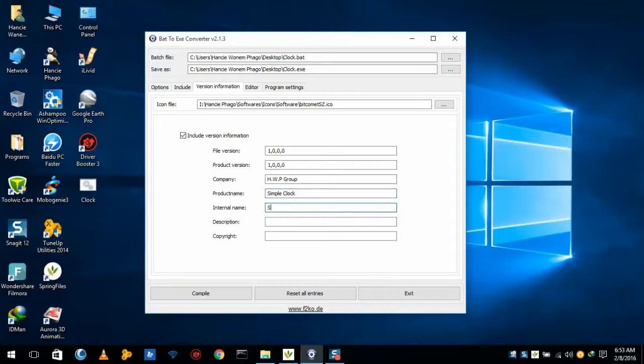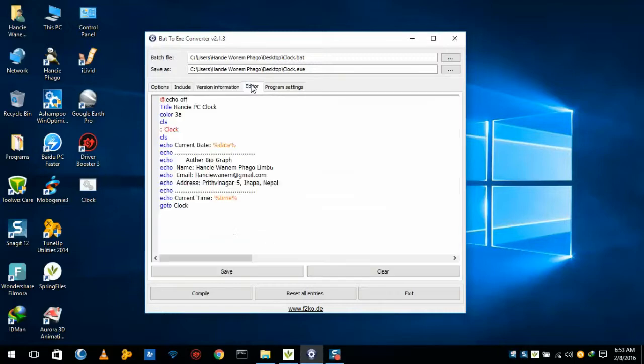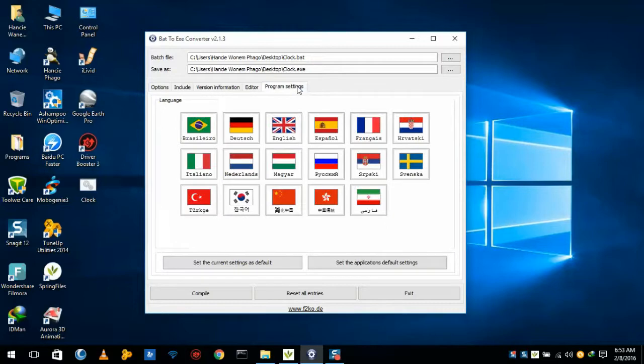I'll give here descriptions. Owner name, if you want. And we can edit the code by going in the editor. Here is our code already given and we can customize our settings, we can modify the language here in program settings.